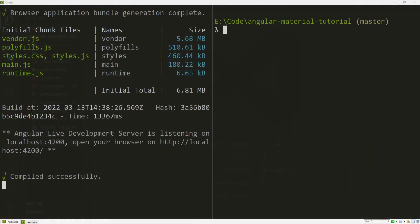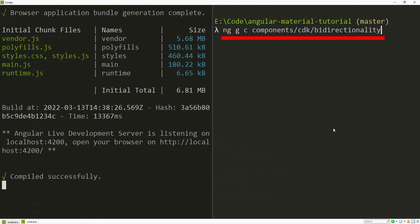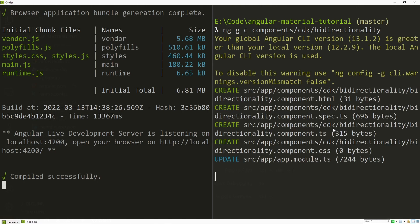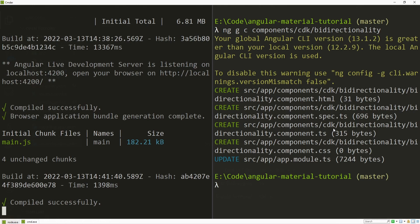The first thing for me is to create a component where I wish to use it. For that, I will go into my terminal, and here I will generate my component with ng g for generate, c for component, and then component slash cdk slash bidirectionality. Also, it is important to mention that you can use this module globally for your application, and not just in a specific component.